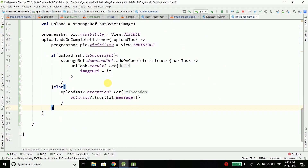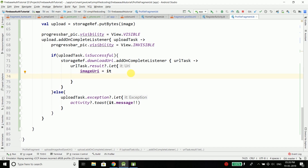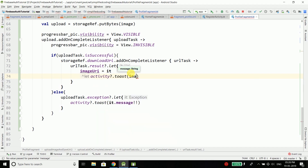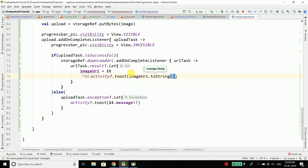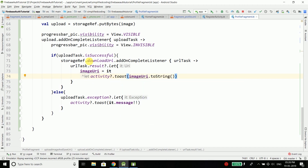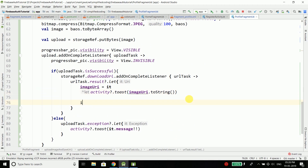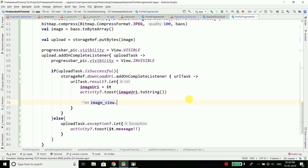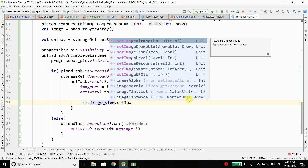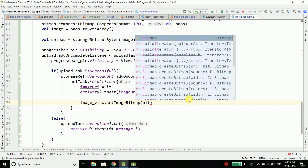For now we'll display the image URL in a toast to confirm it's working. Once the upload is finished, we also set the bitmap to the ImageView: imageView.setImageBitmap(bitmap).